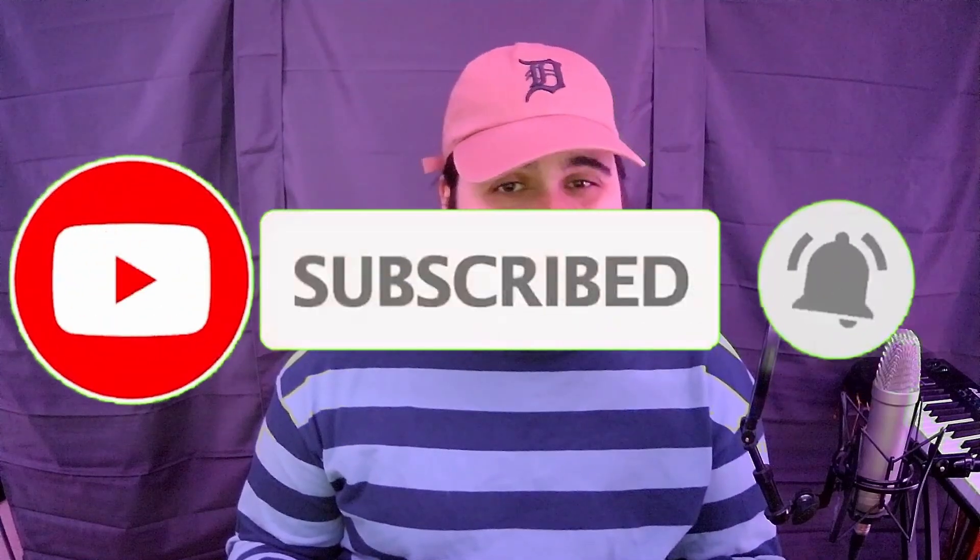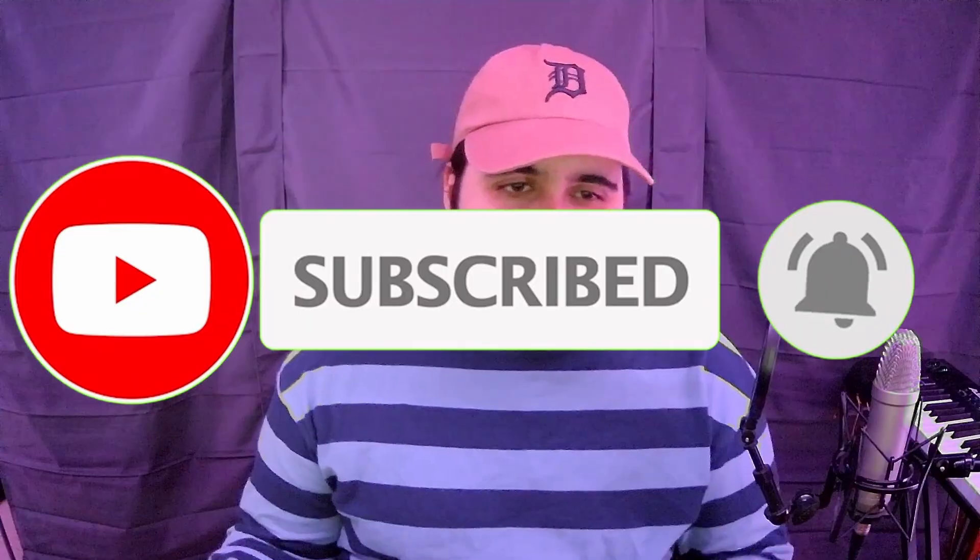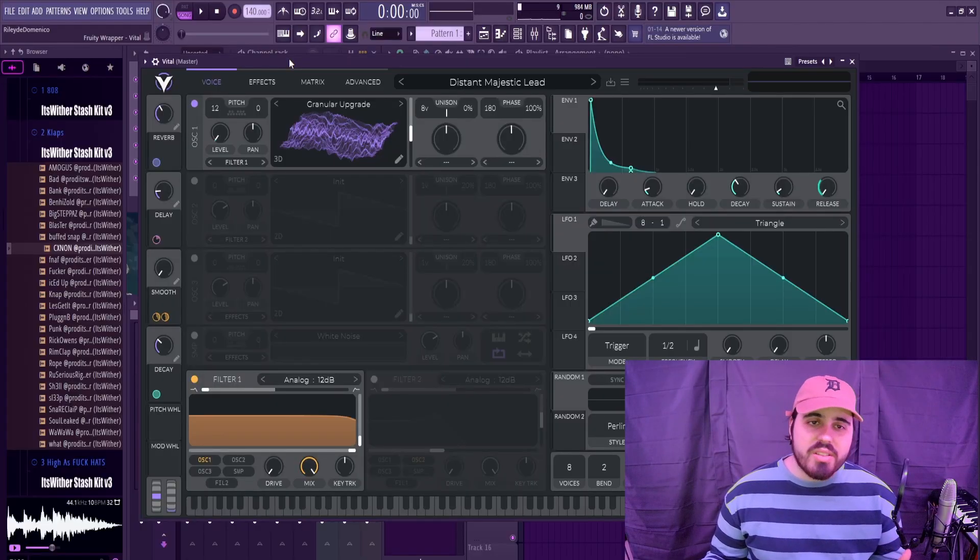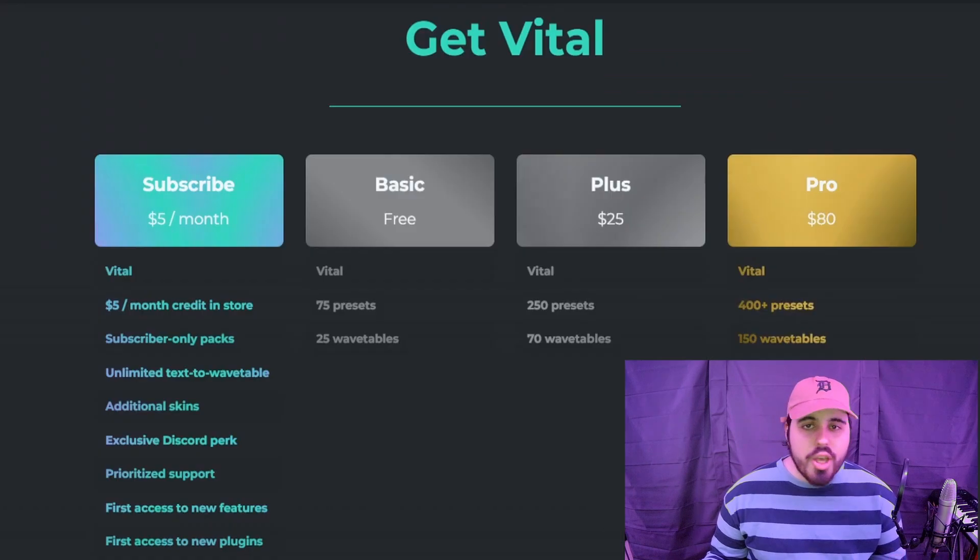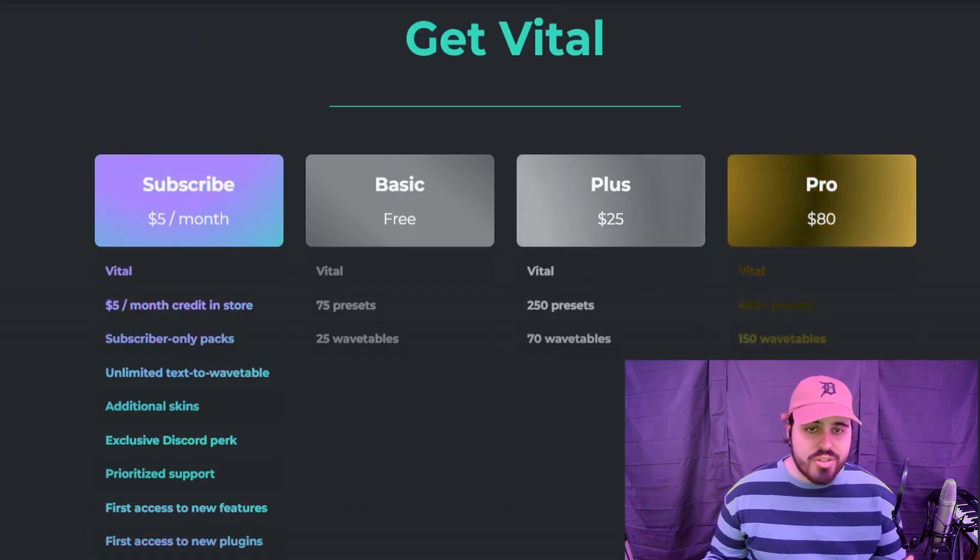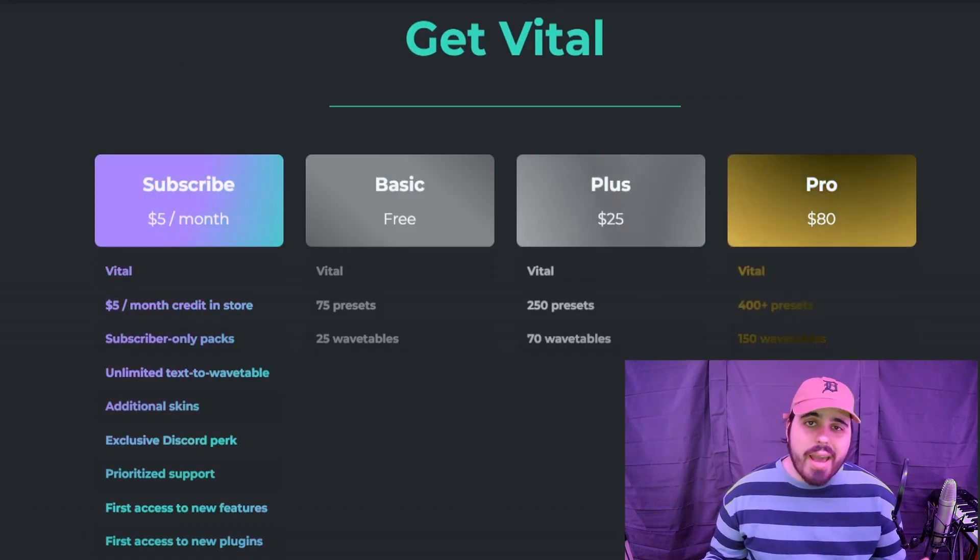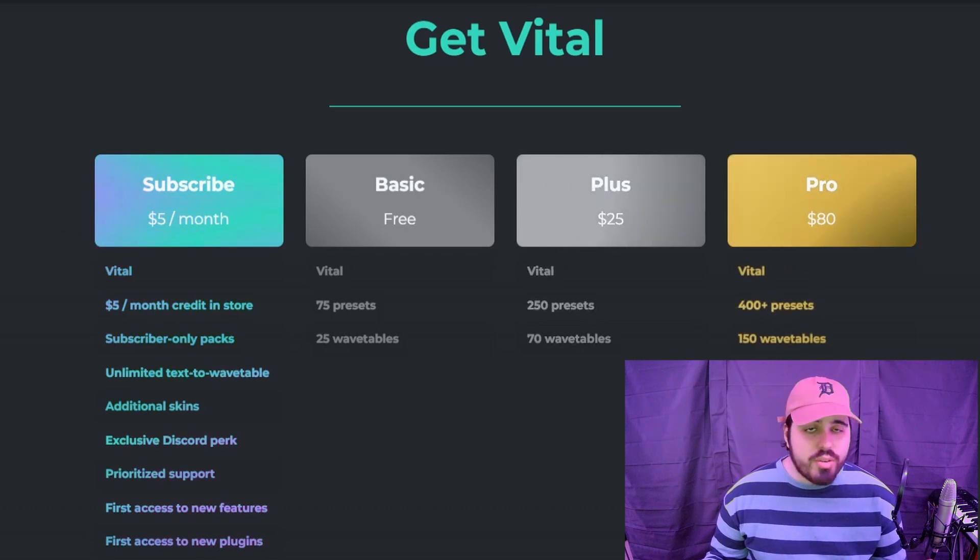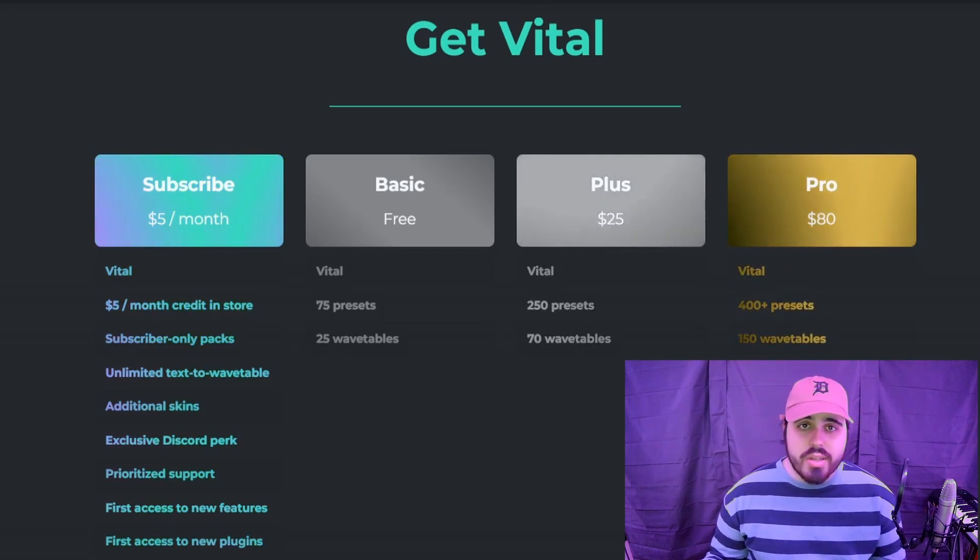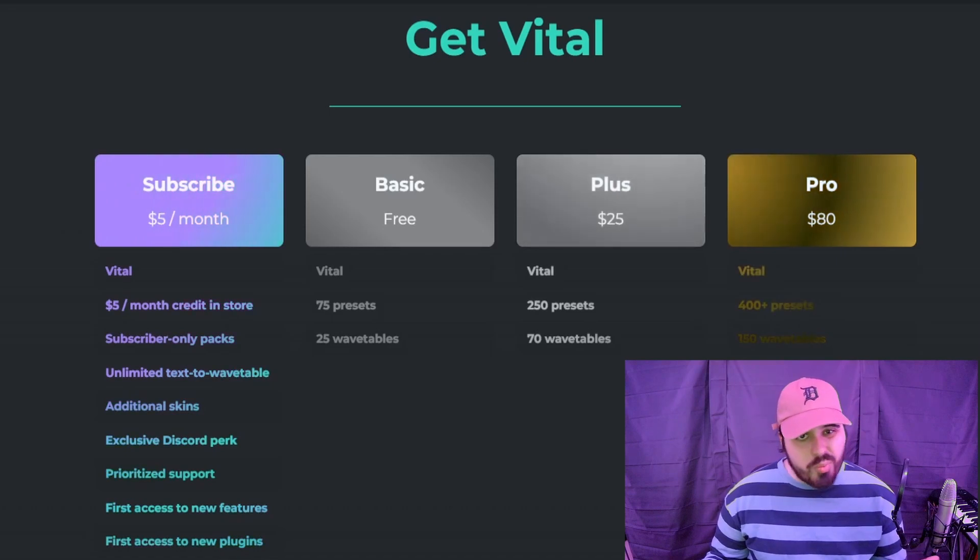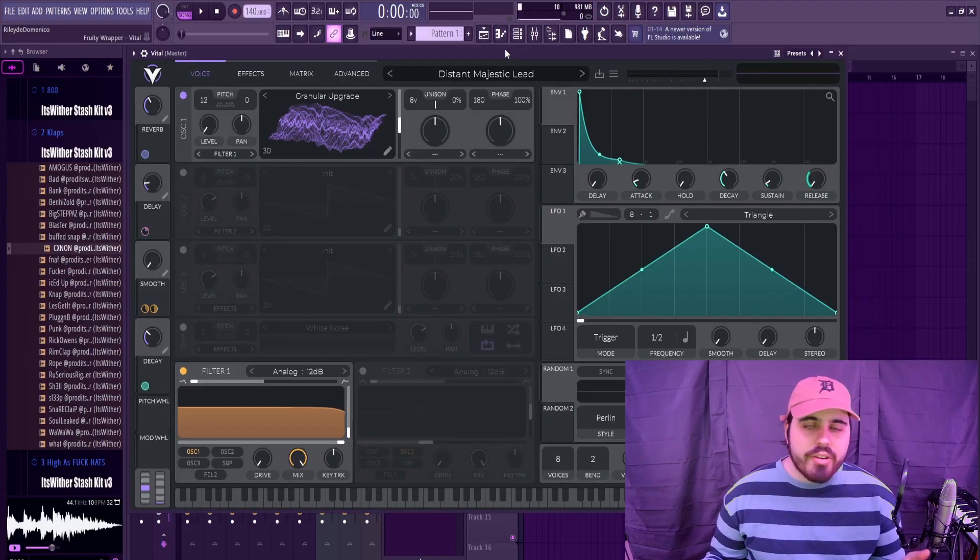Let's get right into it. The first VST I'm going to talk about, and you've probably heard of this, is called Vital. You can get Vital completely free, but there are different packages. Different packages just come with different presets, wave tables and a few other features. You can also get a lot of these presets for free on places like Reddit and other websites.